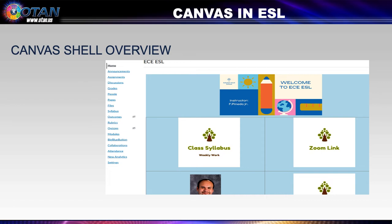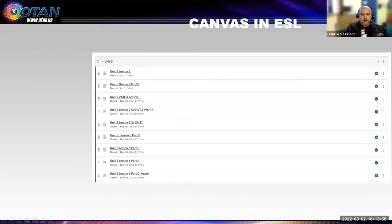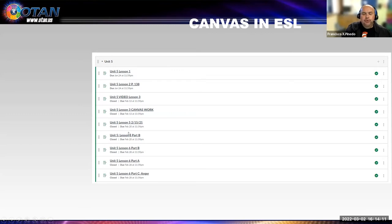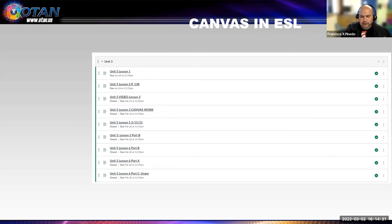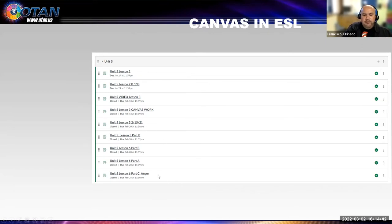Here you can see the assignments section. I upload the lesson for the week, the student sees the due date, logs into their Canvas account, clicks on whatever lesson we're working on, and does the work. This also teaches students organization skills — starting with unit five, lesson one, working down through lesson six. Students also get an email notification whenever I upload content or when something is due, so they know exactly that on Tuesdays they log in to Canvas and see this week's assignment.